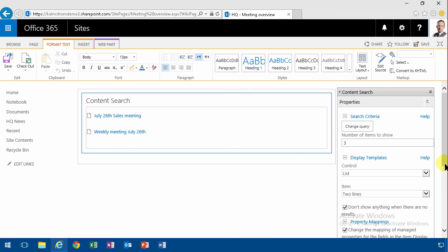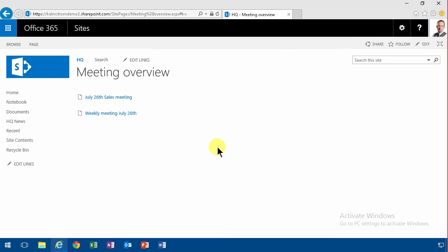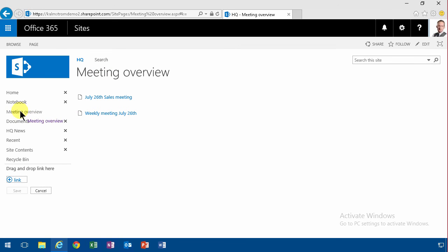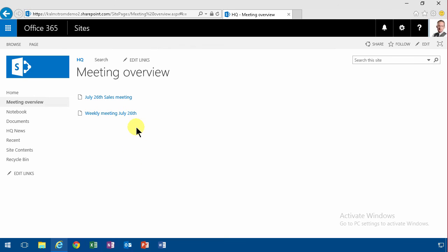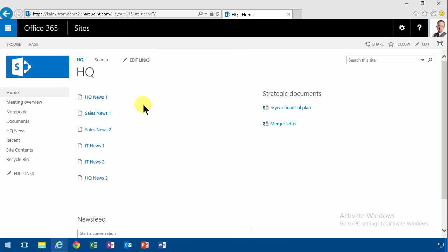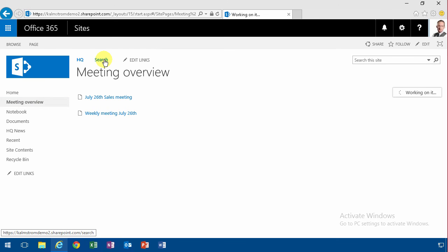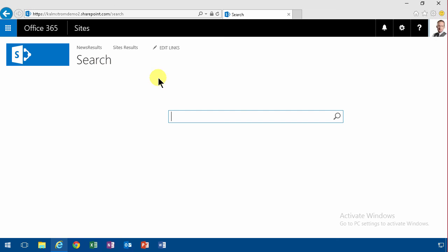That concludes my demonstration. I'm just going to save this now. And here are my meetings from the entire organization. Of course I can go ahead and put the link here as well — 'Meeting Overview'. So on the HQ site we now have an overview page with all the meetings going on in the organization. The next step is going to be creating a search vertical so that you can search all the meetings going on in the organization. Thank you for watching this demonstration.